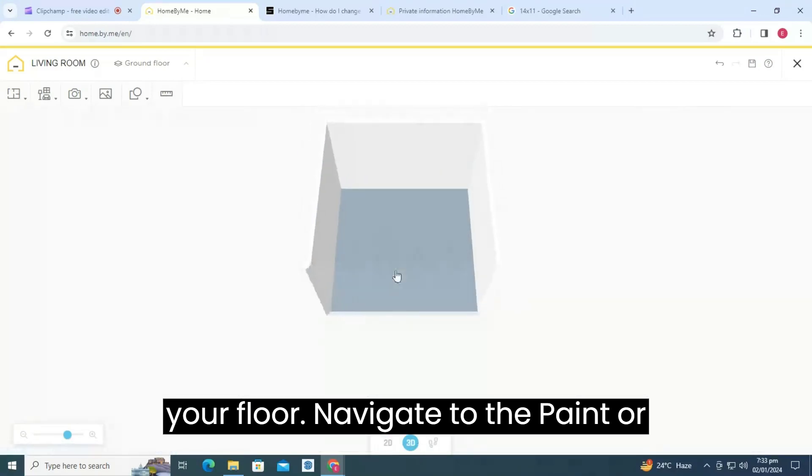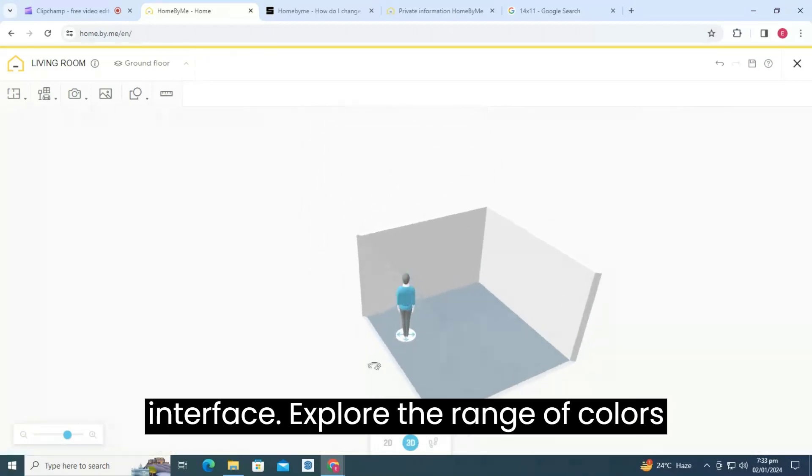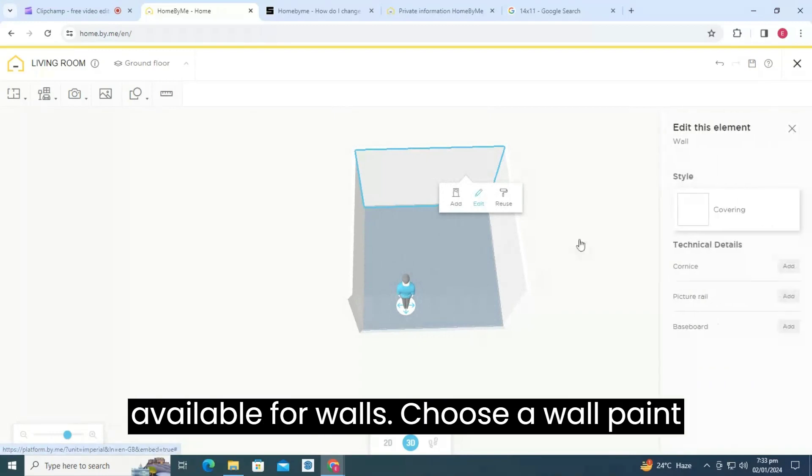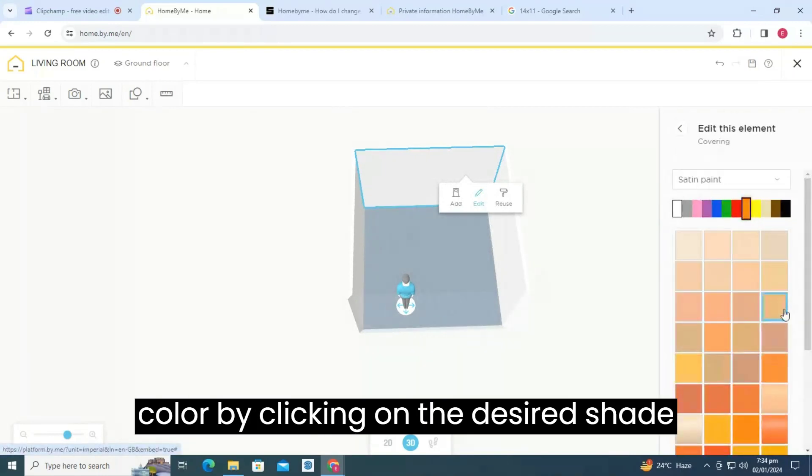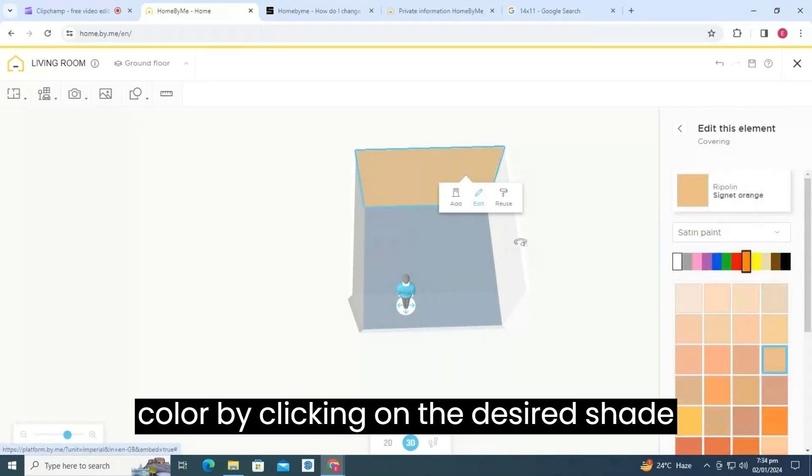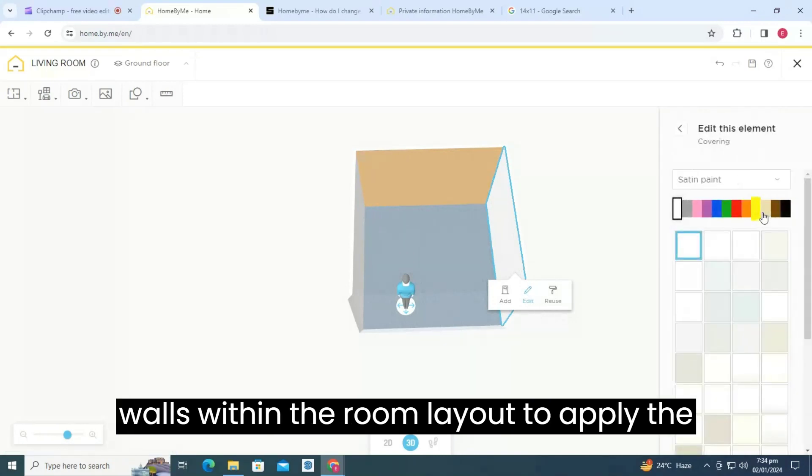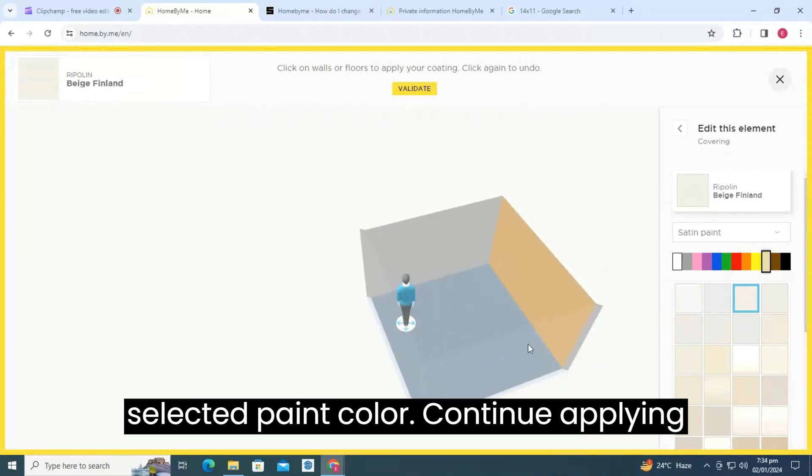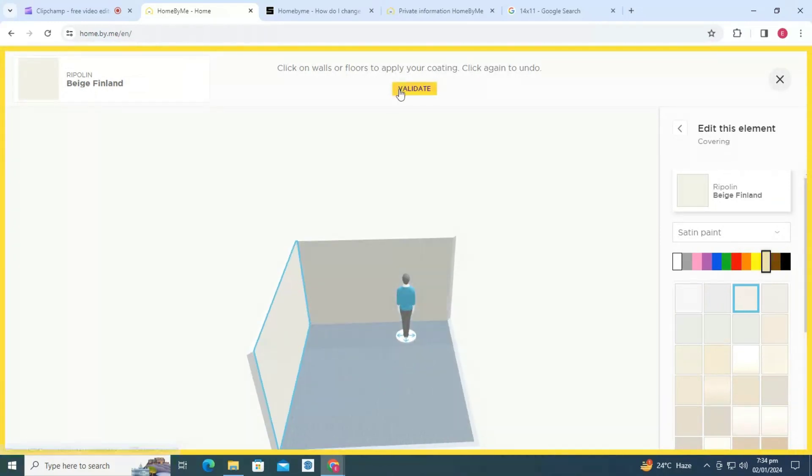Navigate to the paint or color section in the Home by Me interface. Explore the range of colors available for walls. Choose a wall paint color by clicking on the desired shade from the available options. Click on the walls within the room layout to apply the selected paint color. Continue applying the chosen paint color to all the walls of the room.